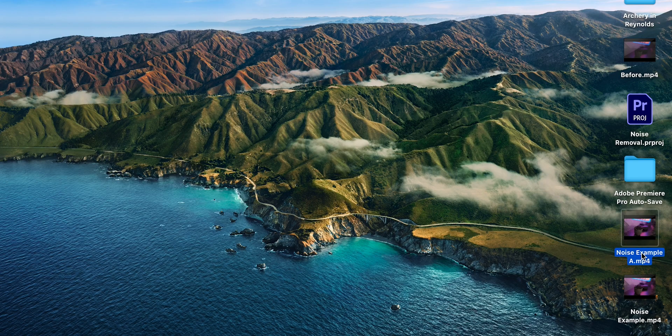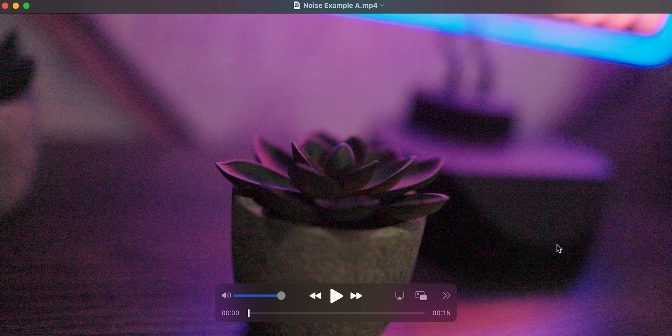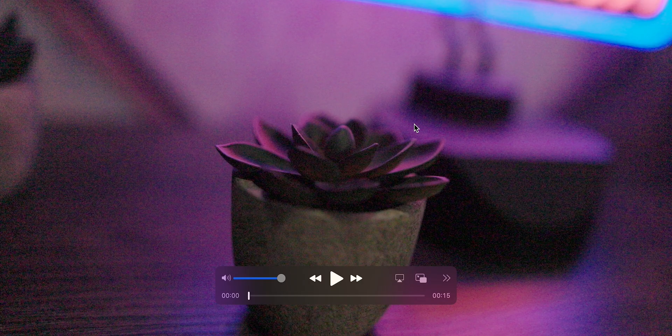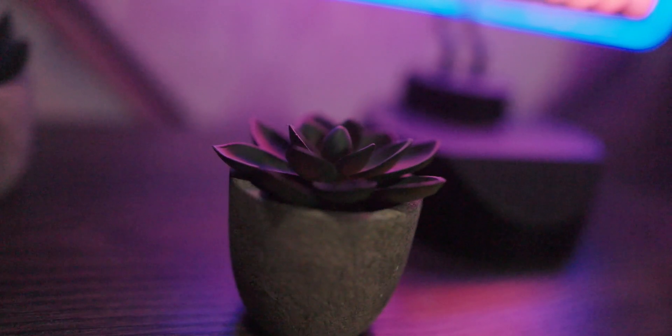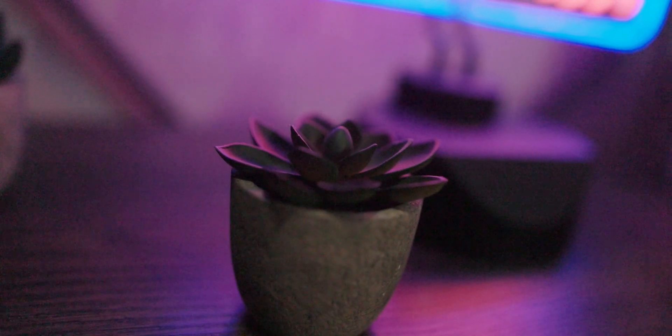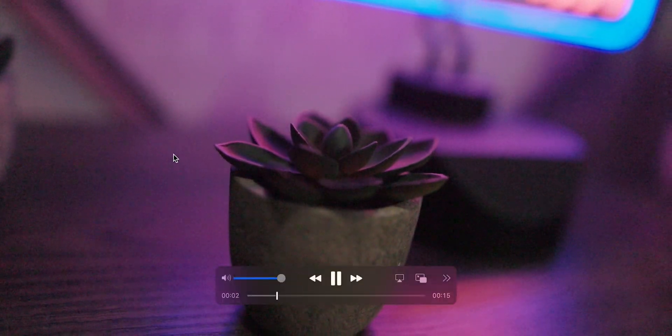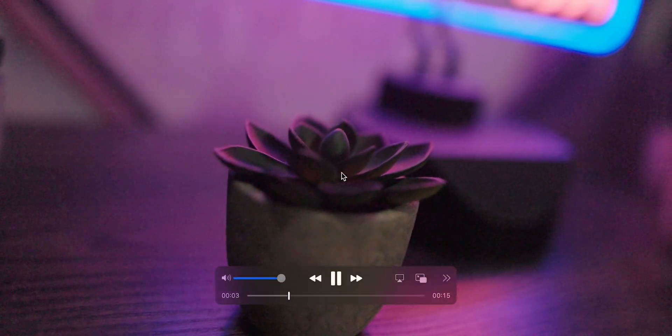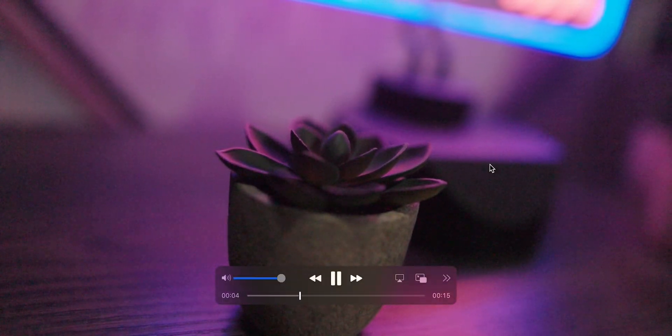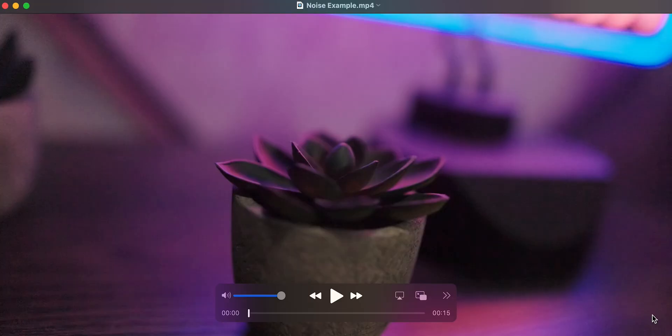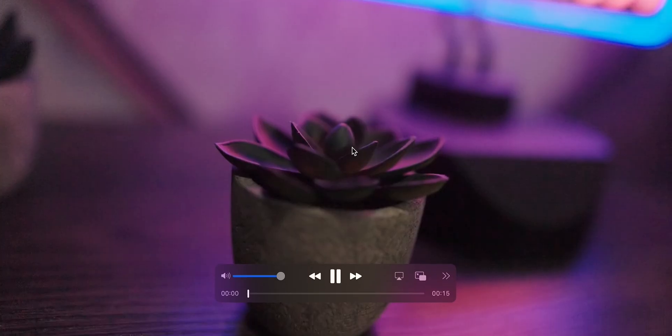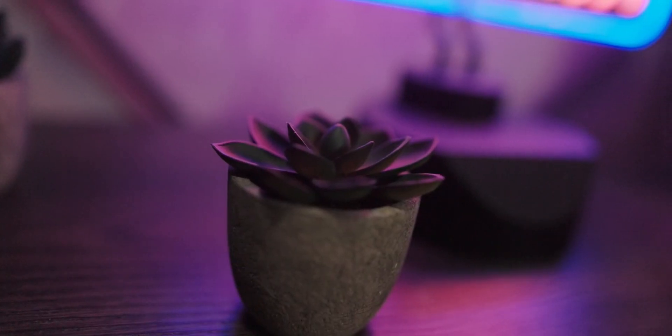Okay. So here we are. Let's go ahead and take a look at our before one more time. We can just see how incredibly ugly this is. So tons of grain, just really an unusable image. And then we'll go ahead and take a look at our fresh export.